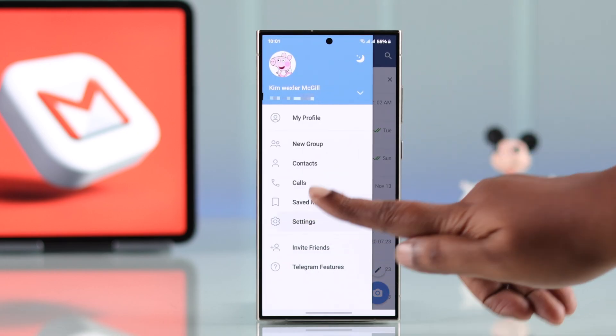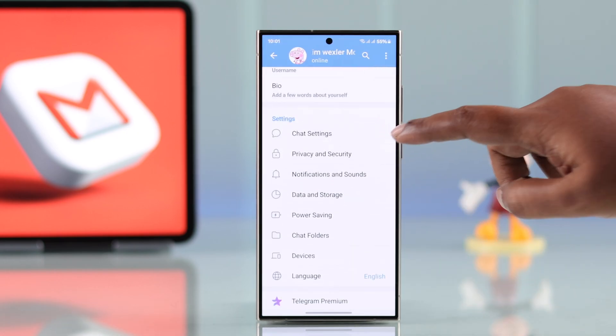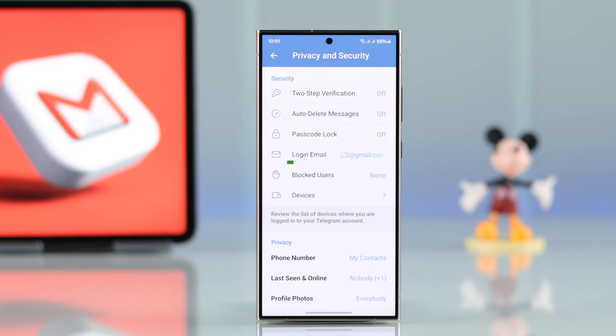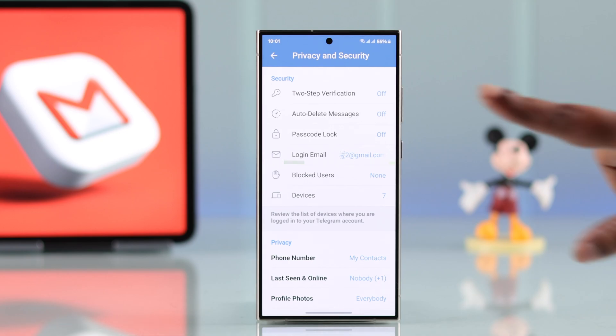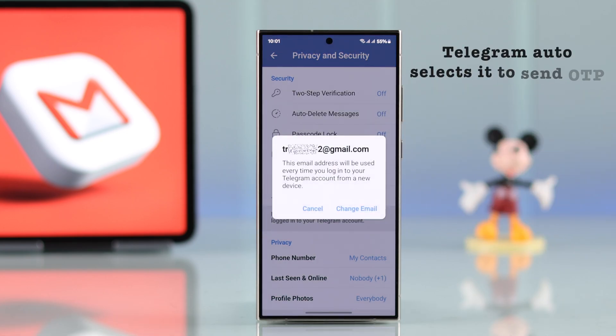we're going to go to Telegram Settings, then to Privacy and Security. You will find your login email address that Telegram automatically set up when you first created your account.